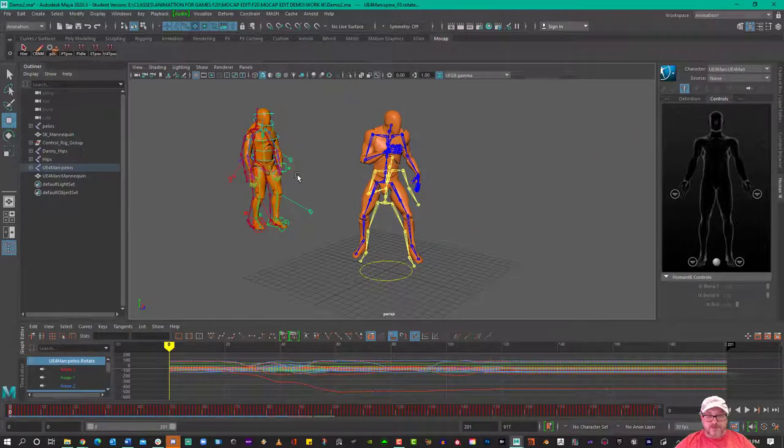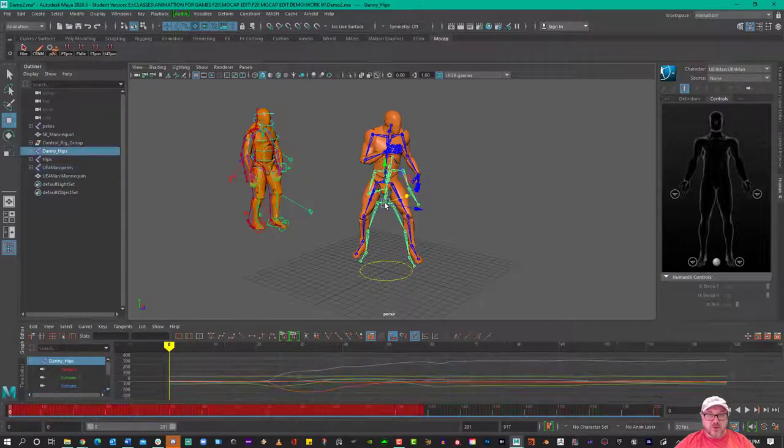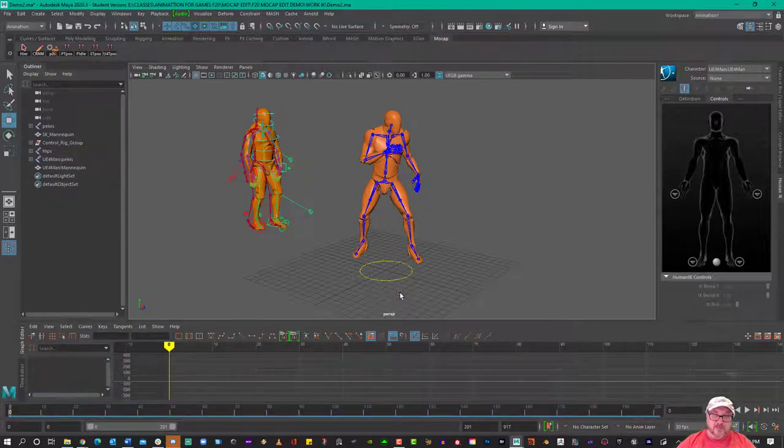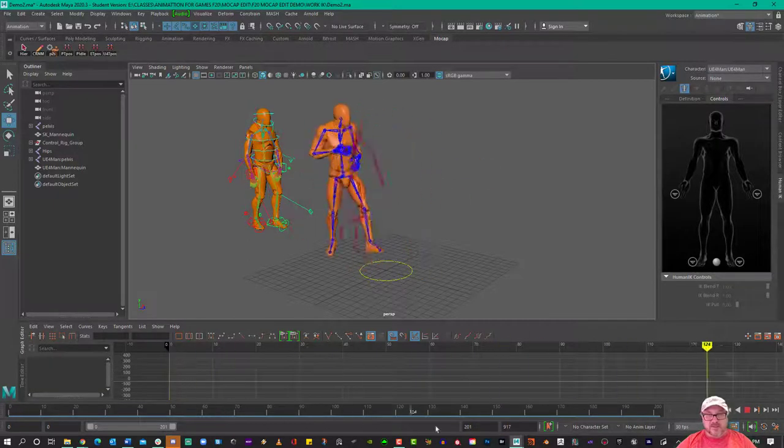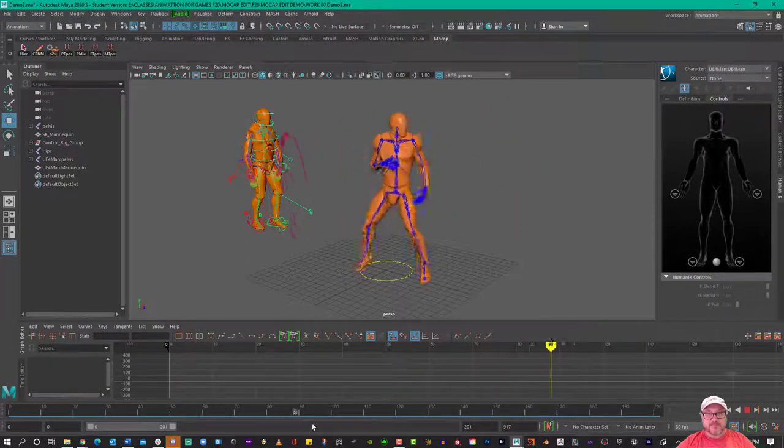So that data is now baked, and so we no longer need this skeleton. This guy is just going to keep animating.